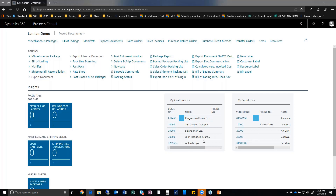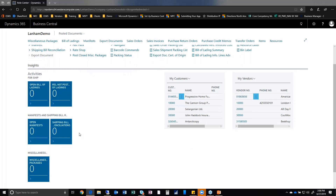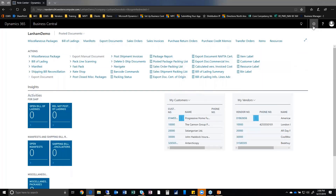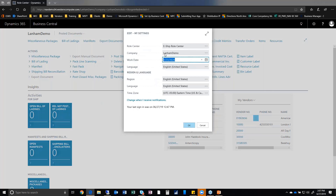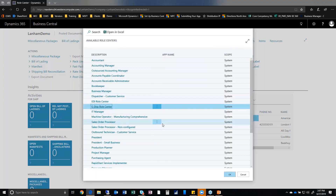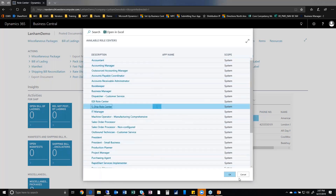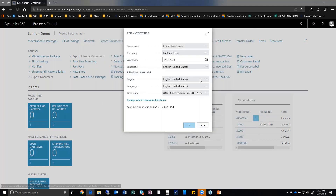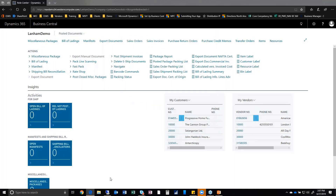The role center has some similarities to the on-prem version. I have my customers and my vendors, and of course some of my activity queues — things like the lading, manifest, and miscellaneous packages. In the eShip role center, you're able to choose different roles such as the EDI role center for eShip. A lot of those roles came straight through into the web client. You're also able to switch companies as well as switch working dates.